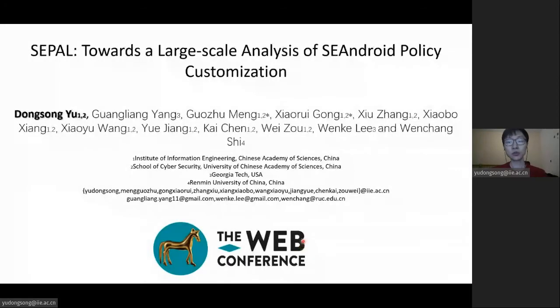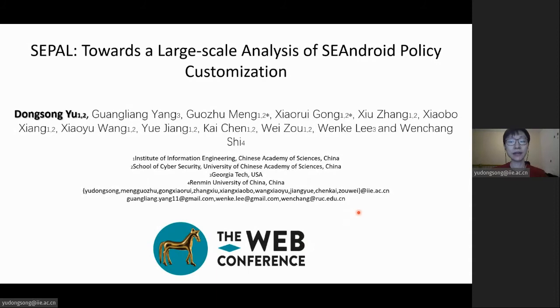Greetings, everyone. I'm Dong Zhongyu, and this is our workshop to perform a large-scale analysis on SEAndroid policy customization.